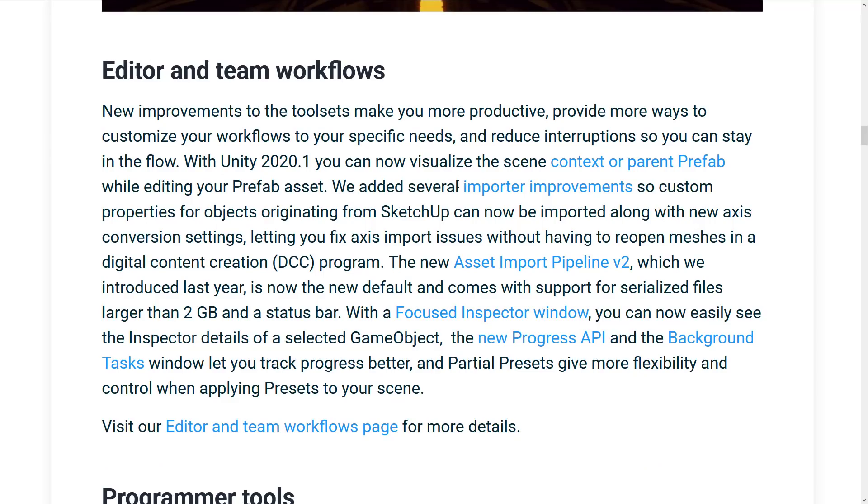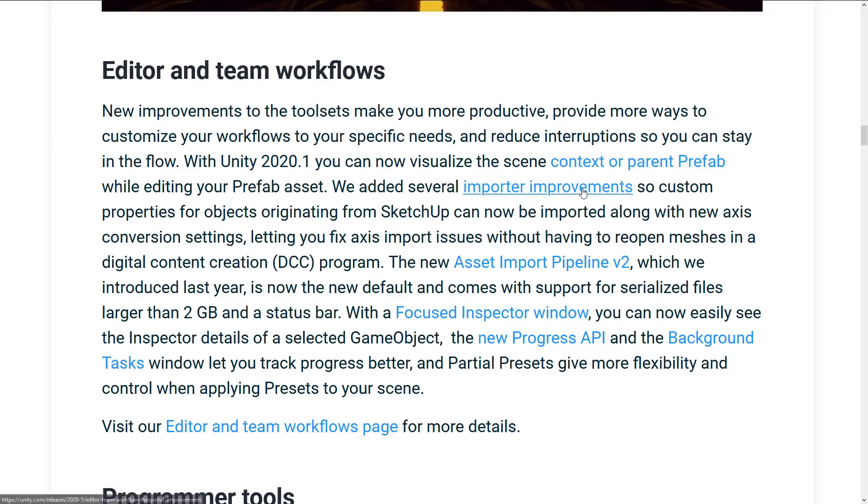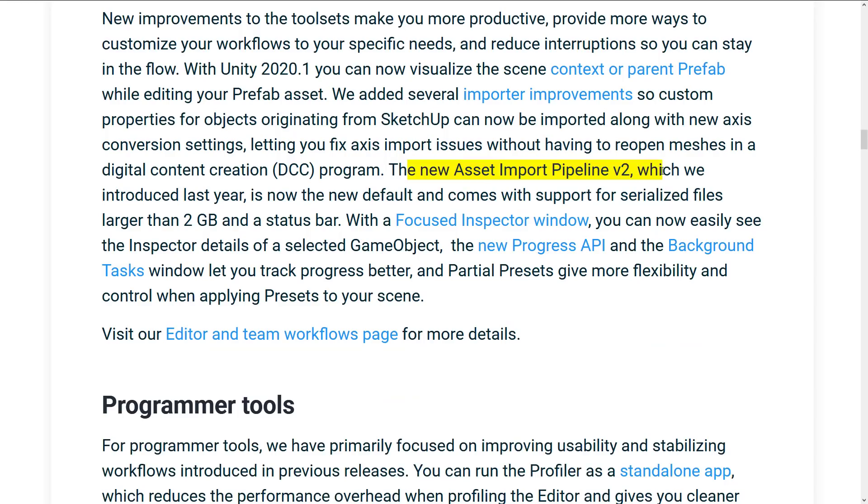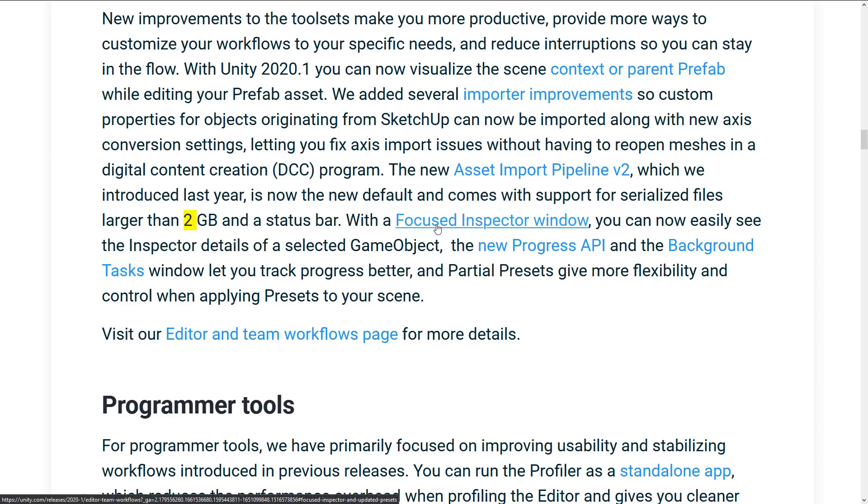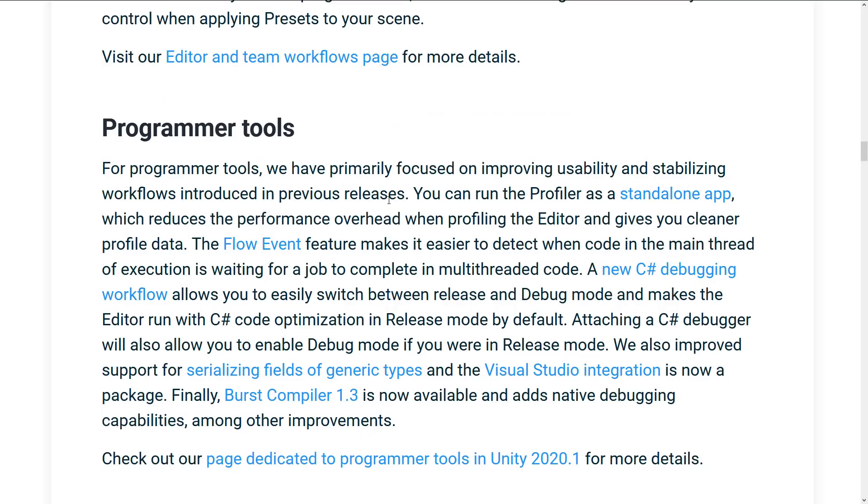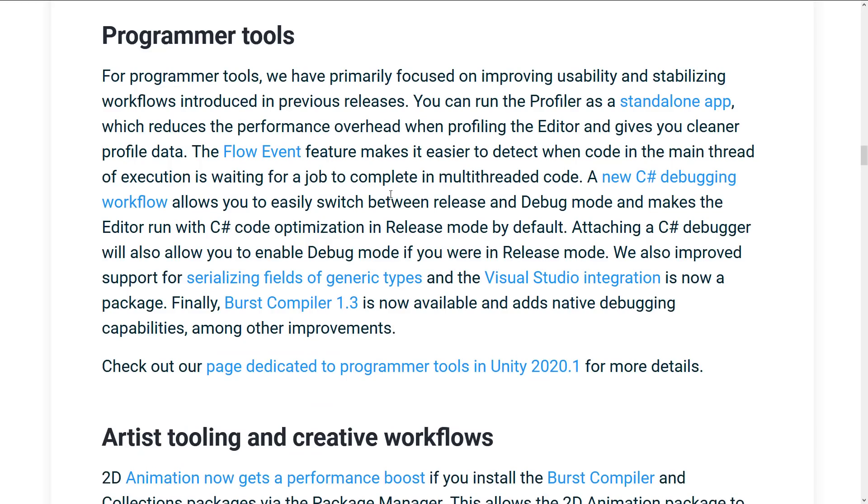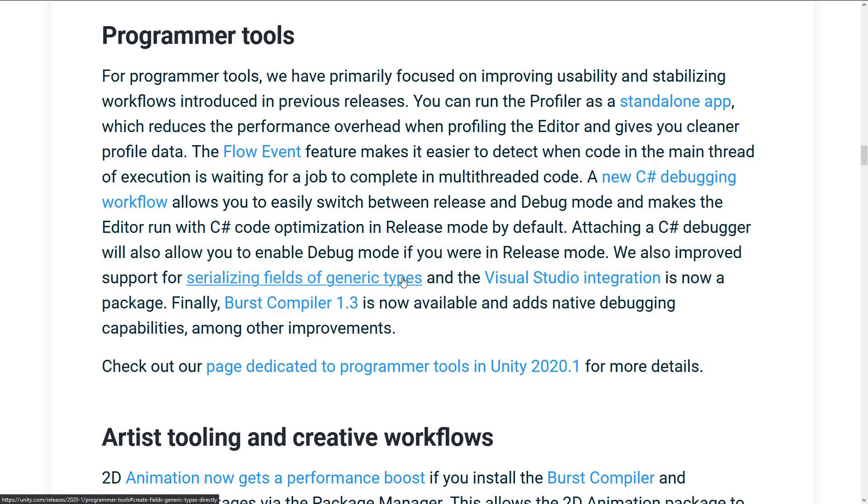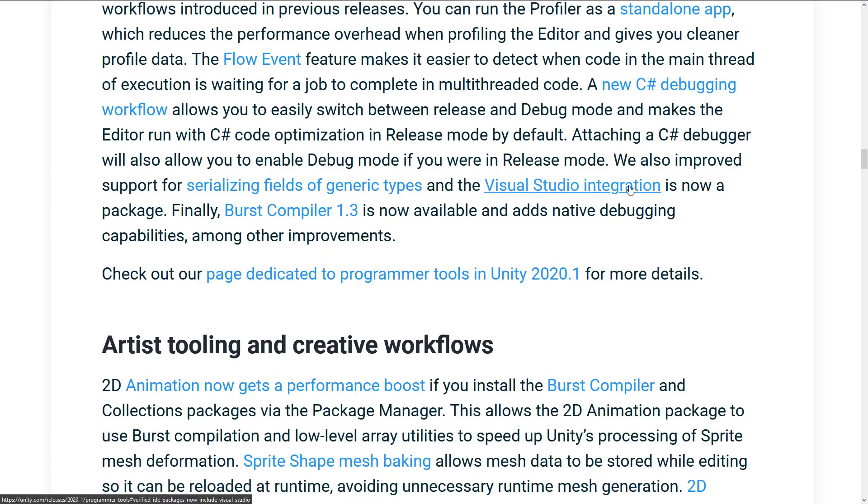All right. So let's go through what is new. So we've got editor improvements here. So you can now visualize the scene context or parent prefab while editing your prefab assets. Several importer improvements, including SketchUp properties can now be brought in. The new asset import pipeline, that's an underlying, you know, when you bring your stuff into Unity, that whole entire pipeline is being rewritten to the V2 version. This now has support for files larger than two gigabytes. And there's a status bar, focus inspector window. We saw that in action. You basically just select a game object and then you can do properties on it and see it right there. New progress API and background tasks. So programmer side of things, we've got, you can run the profiler as a standalone app. Flow event feature makes it easier to detect when code on the main thread of execution is waiting for a job to complete in multi-threaded code. A new C Sharp developer debugging workflow allows you to switch between release and debug modes and makes the editor run with C Sharp code optimization and release mode by default, attaching a C Sharp debugger will also enable you to debug mode if you are in release mode. We also improved support for serializing fields of generic types and Visual Studio integration is now a package, as we saw earlier on.